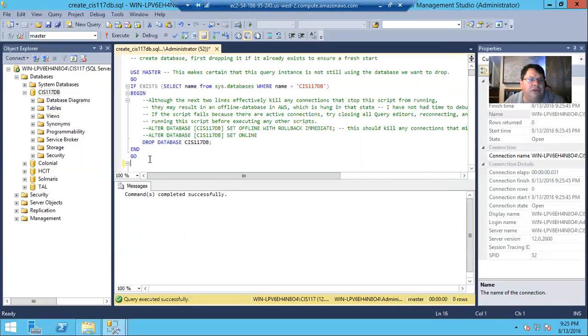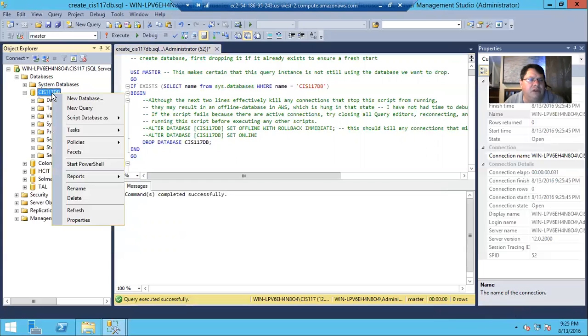Oh, I may not have, when it recreated, I may have left you using CS117. So now let's see if that drops, if we delete that.